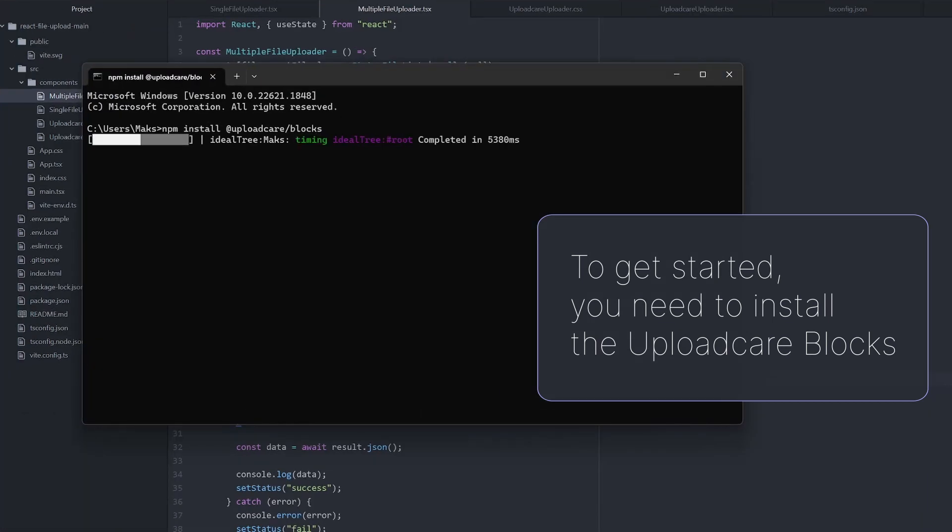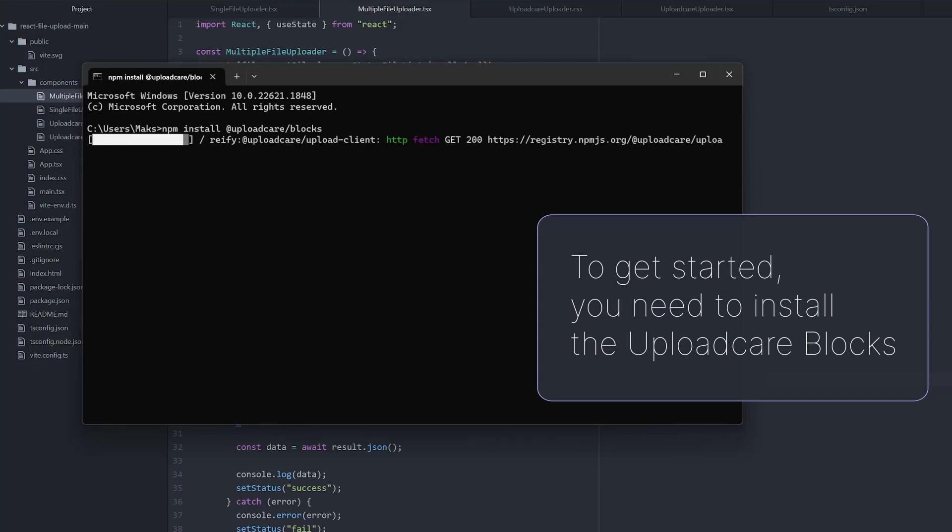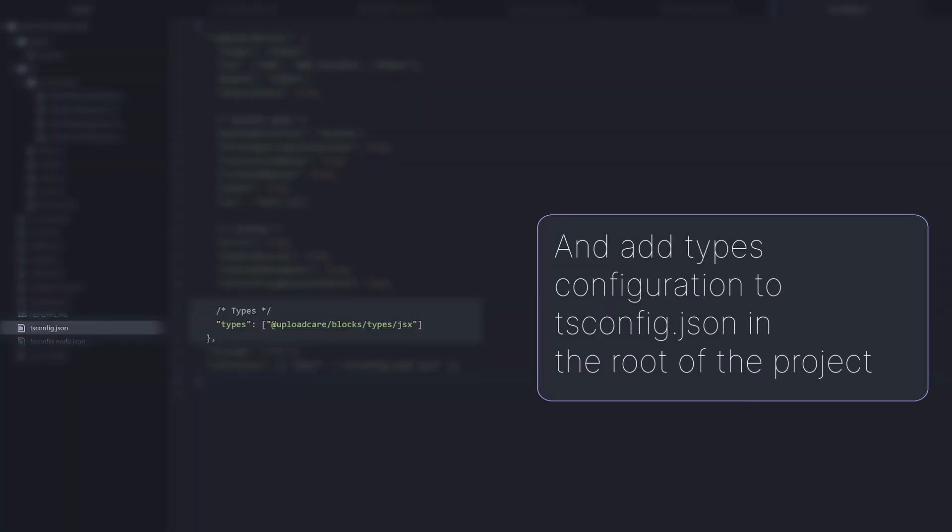To get started, you need to install the UploadCare blocks with the following command, and add types configuration to tsconfig.json in the root of the project.